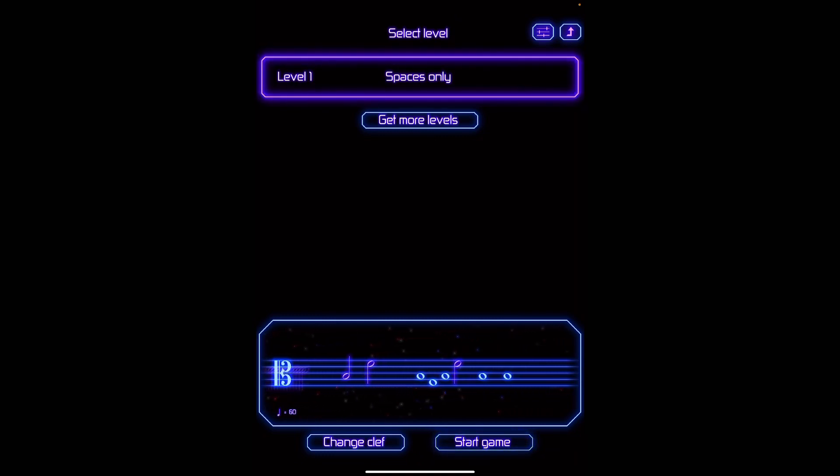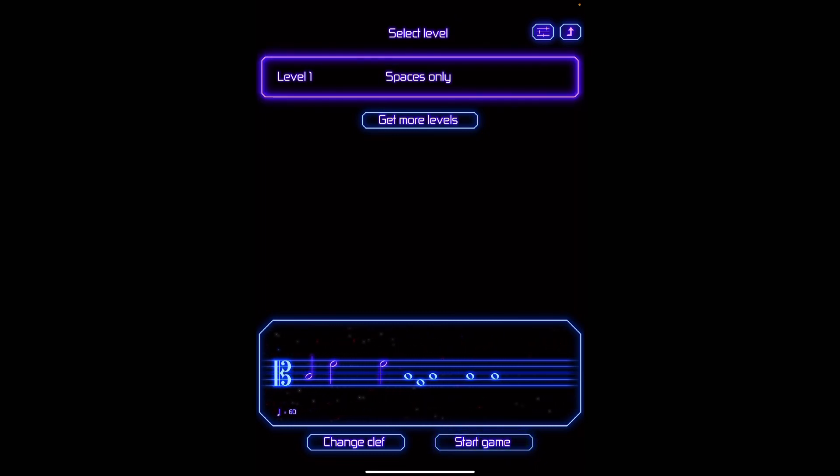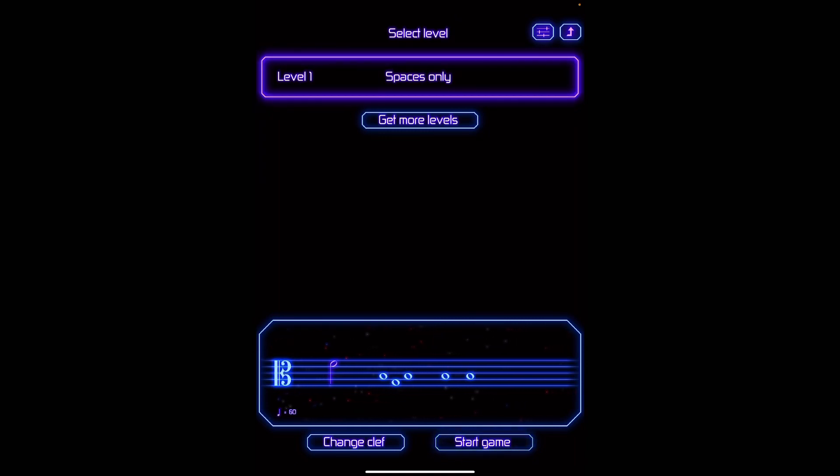So we're looking at viola clef here at the bottom of the screen. You notice it's also set on spaces only. So all I have to do is remember four different notes. I might have to remember the space above the clef, the space below the clef, but still, that's six different notes. That's all.